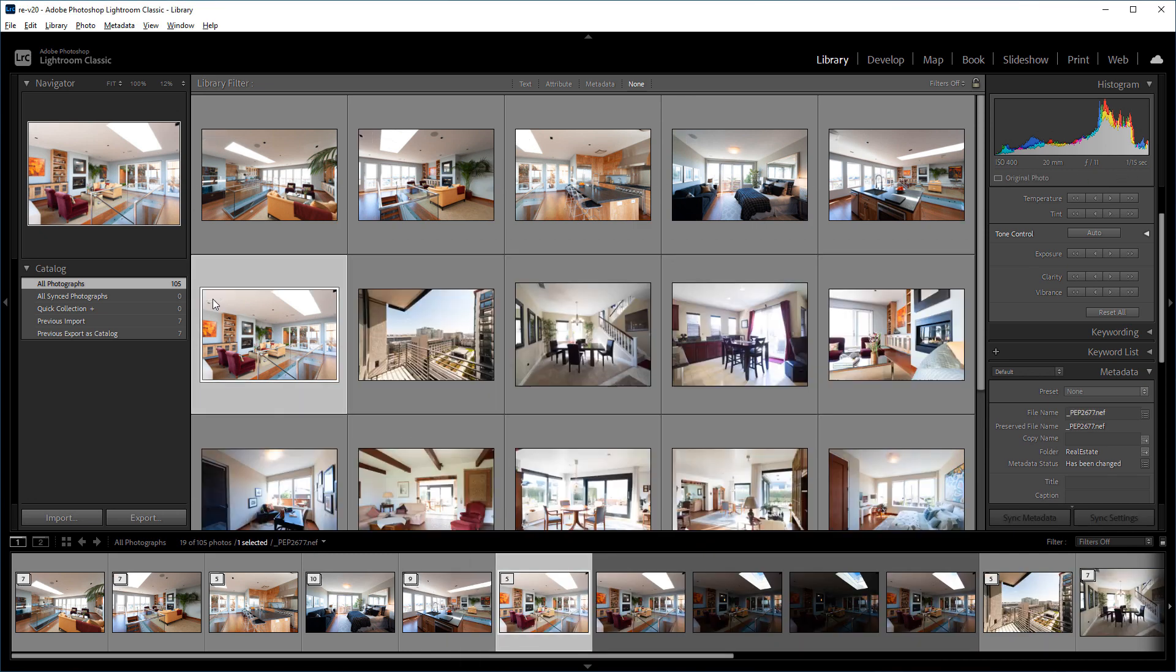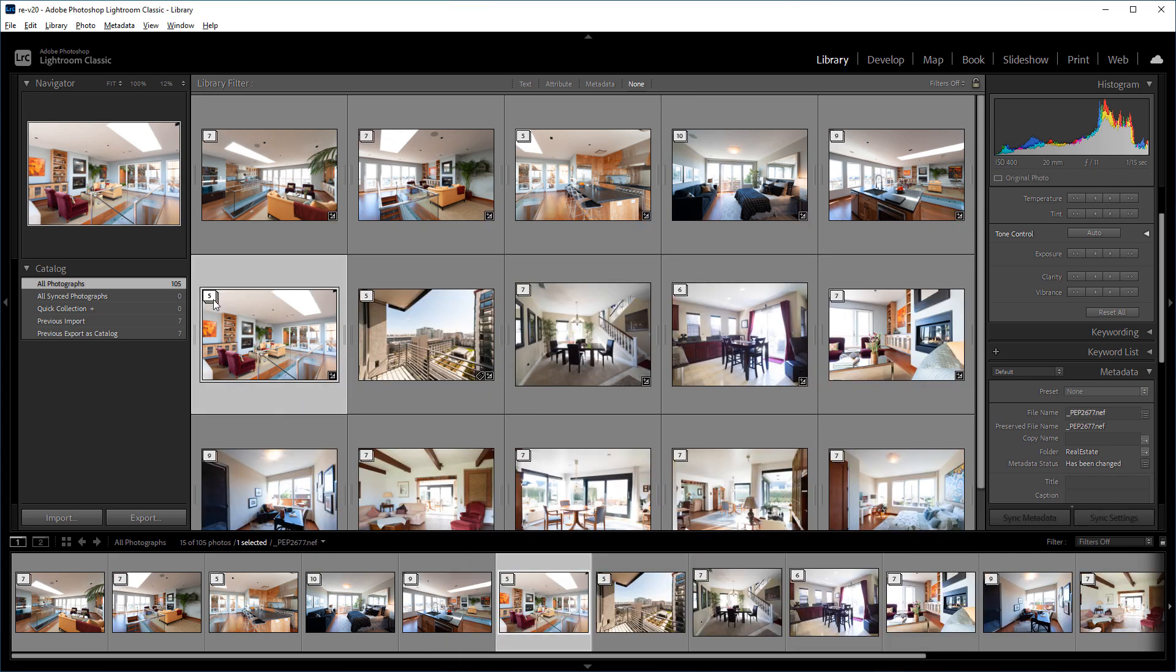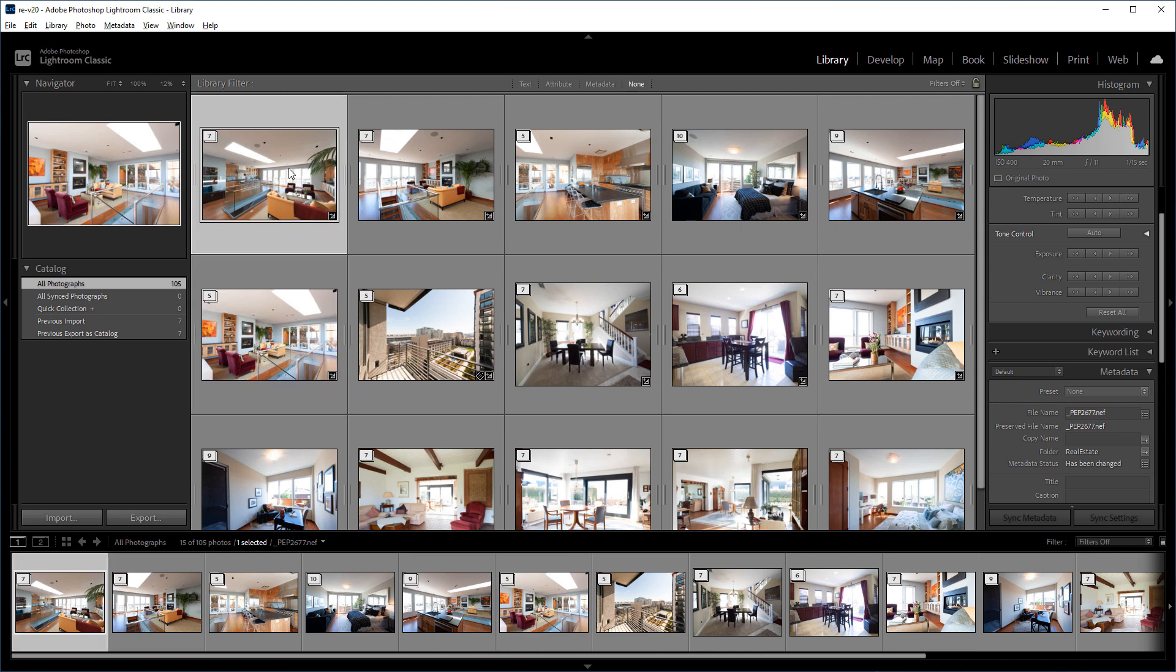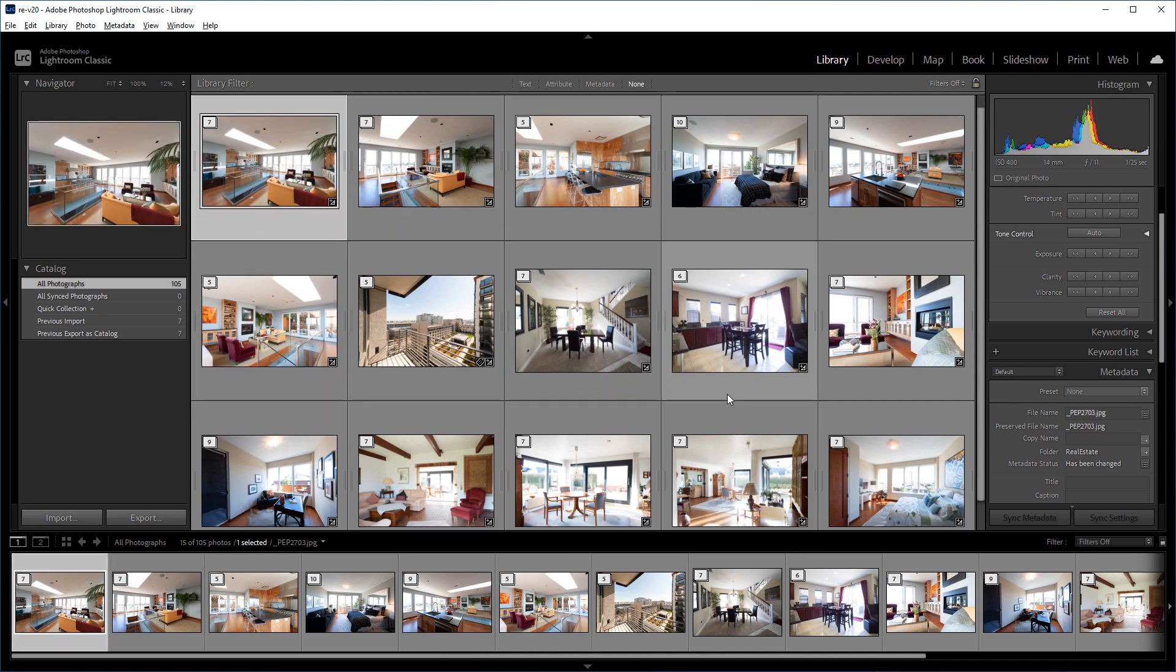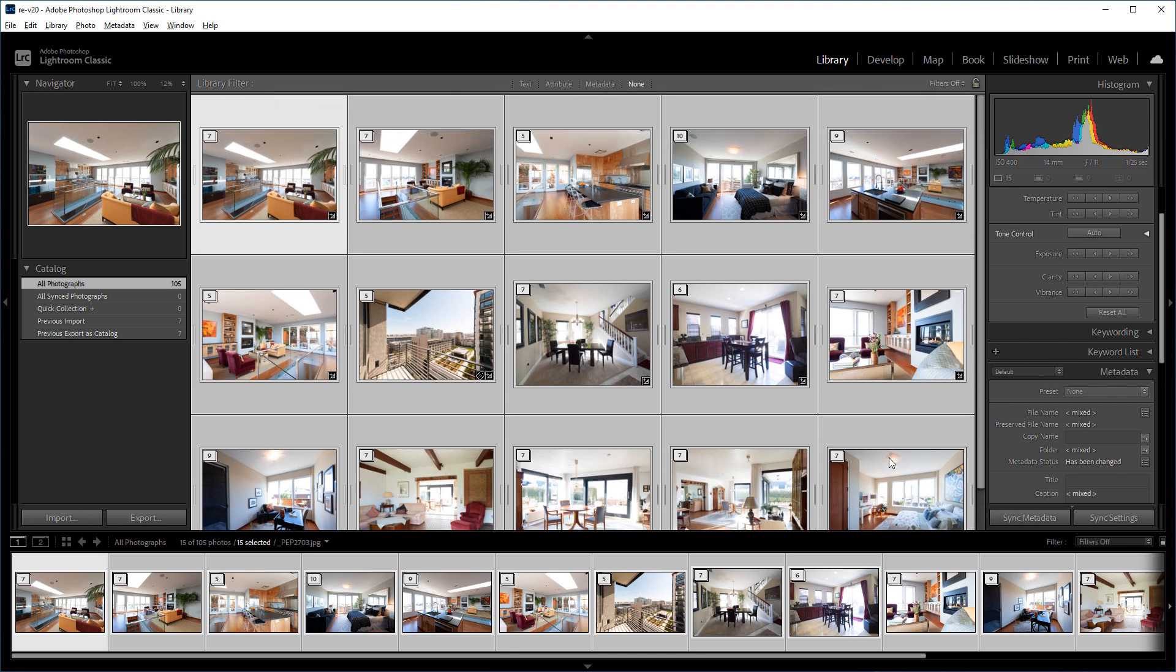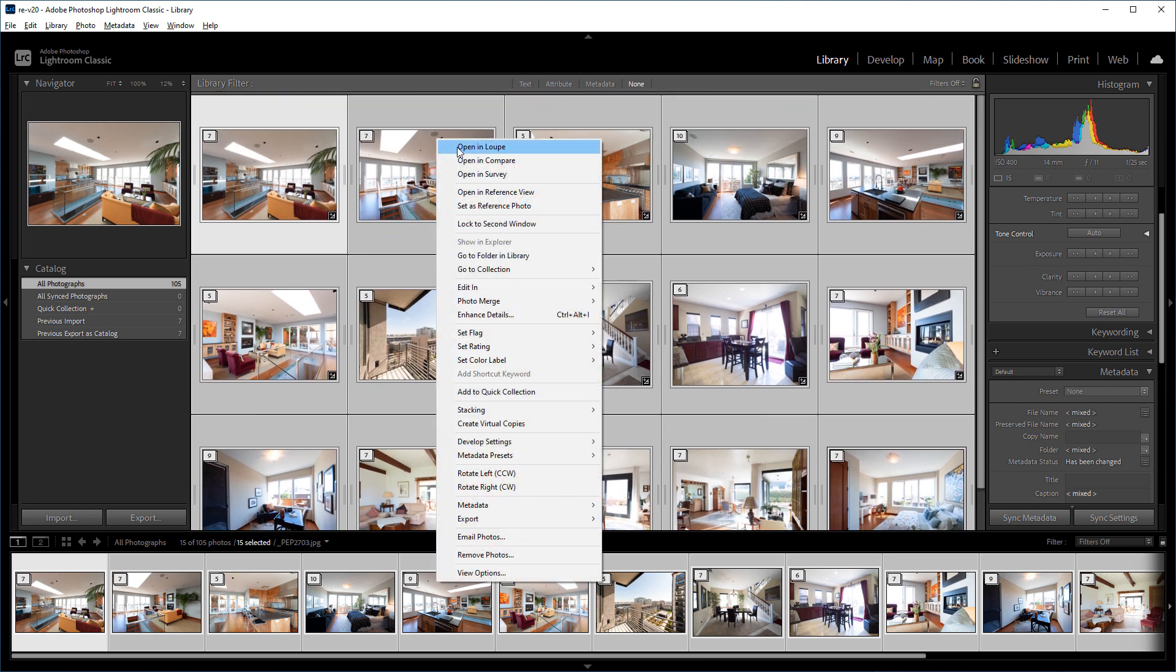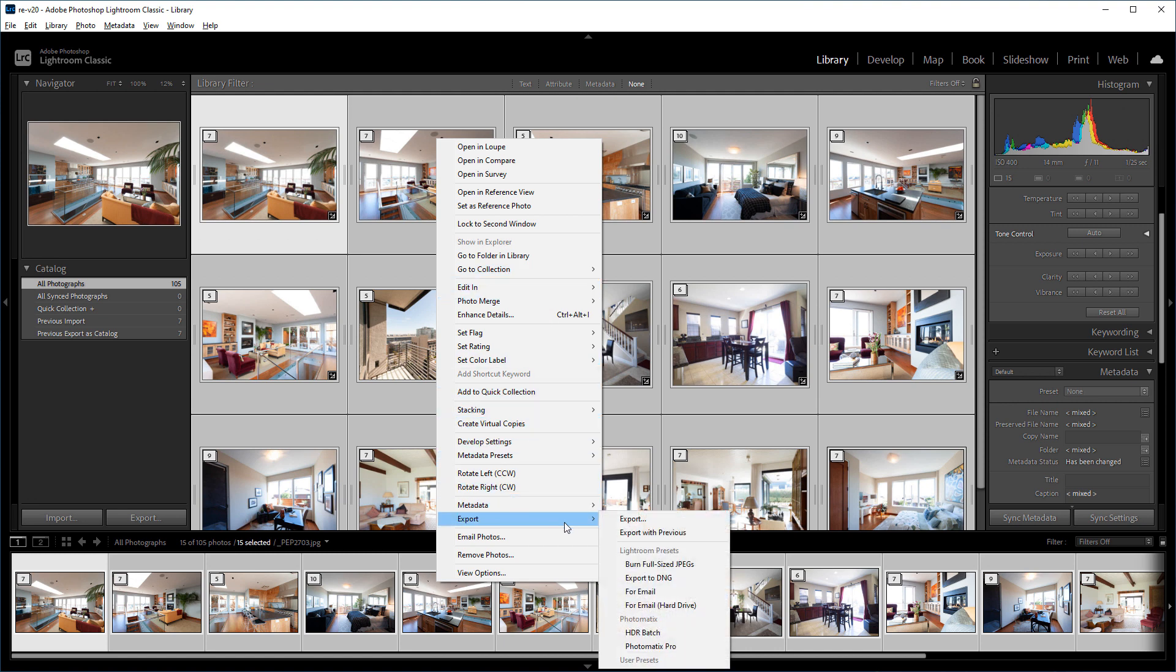Before starting the plugin, select all the stacks. Then invoke the HDR batch plugin by right-clicking on the photos, selecting Export, and then HDR batch.